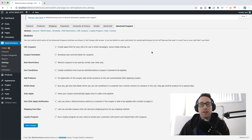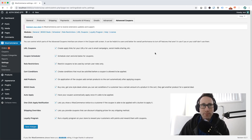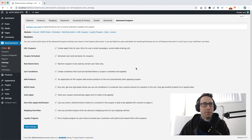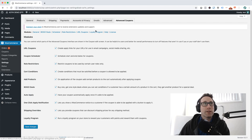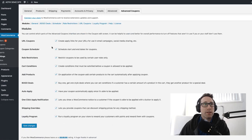Advanced Coupons is an extension for WooCommerce and it has a loyalty program feature built in. It's not the only thing that it does but it's one of the new features that we're pretty proud of and we've just released.